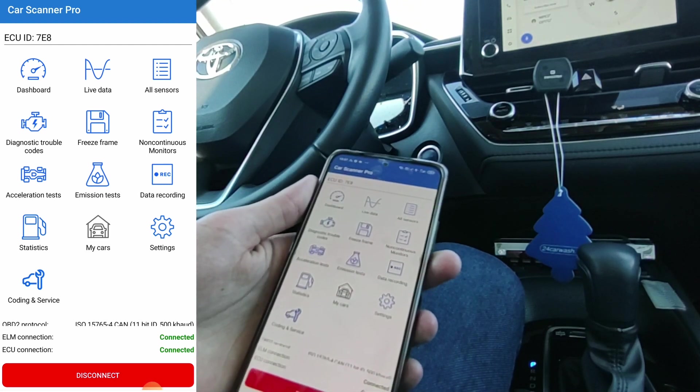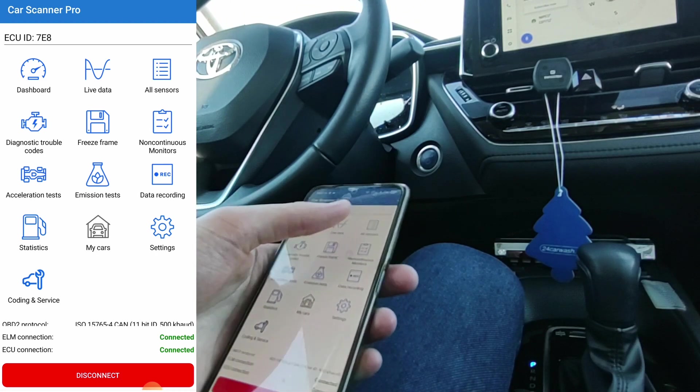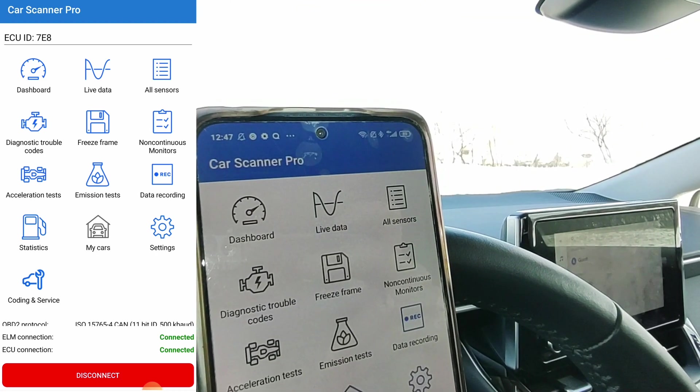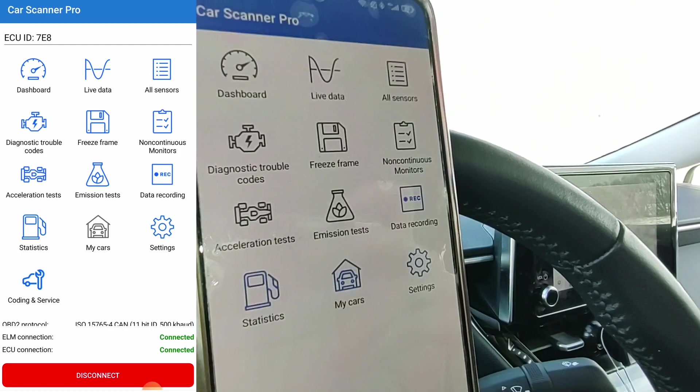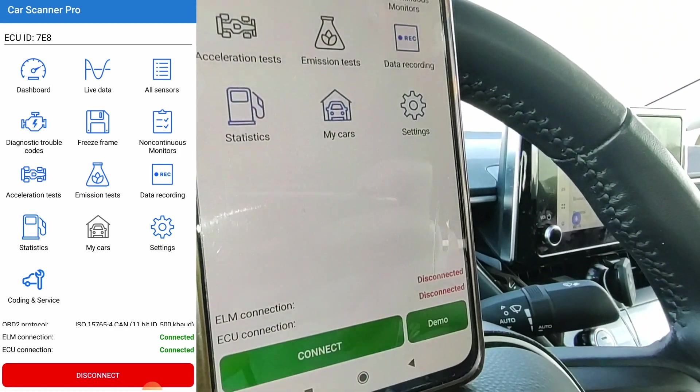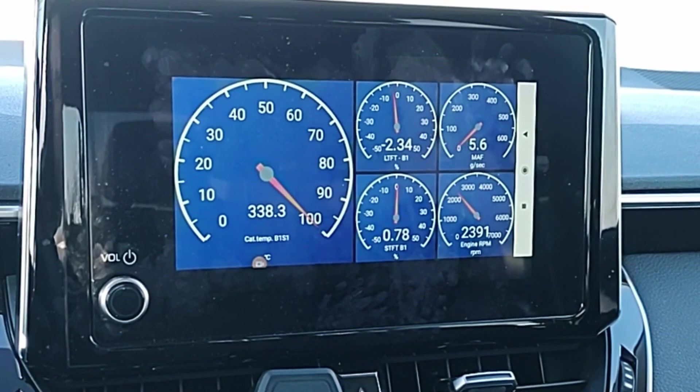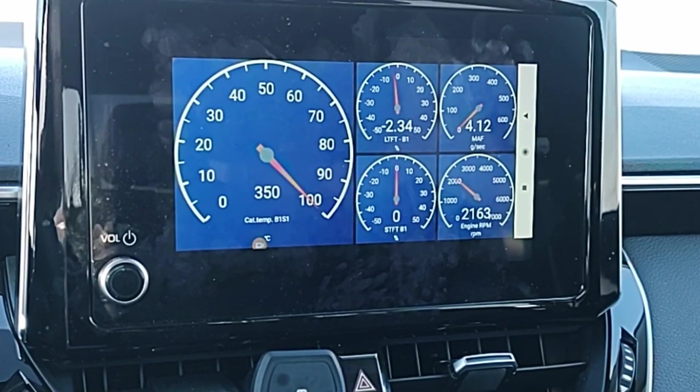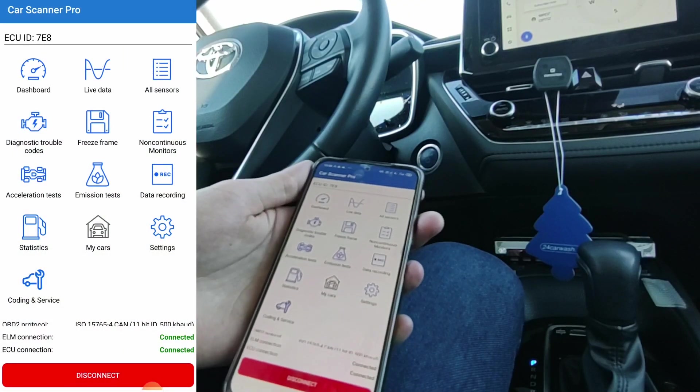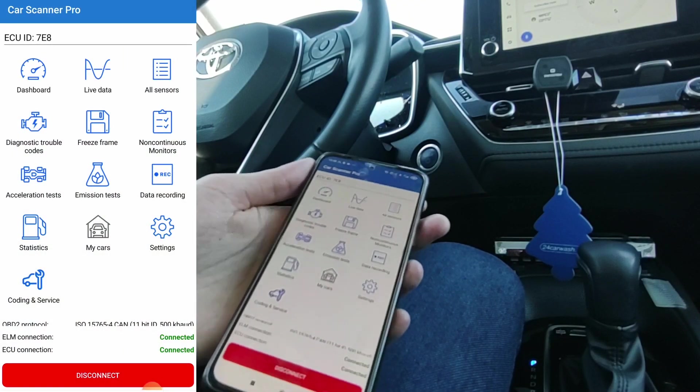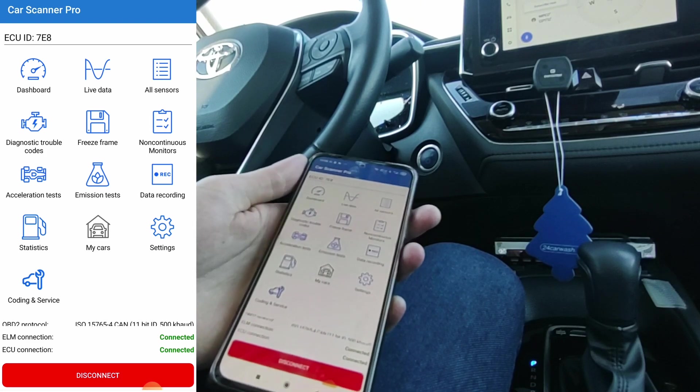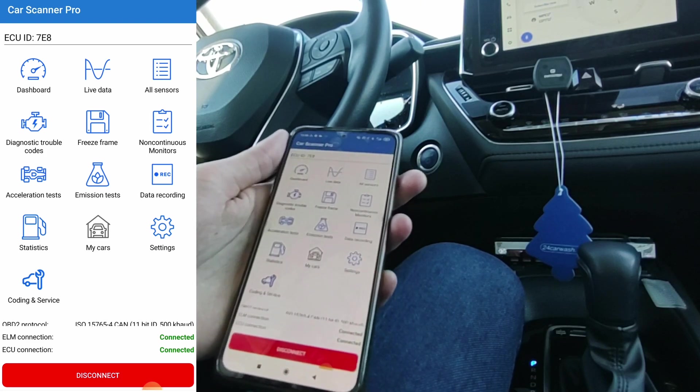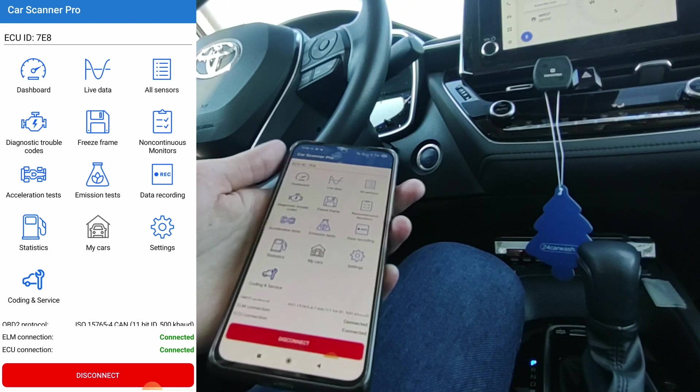Now we have this menu. You have every feature that a basic code reader has: live data, sensor data, freeze frame, trouble codes, emission tests. And also you have the dashboard which is displaying gauges like RPM, vehicle speed and all of this. You have the ECU coding which allows you to make tweaks to your car. You can code control units to enable extra features for your car. I will show it to you later.